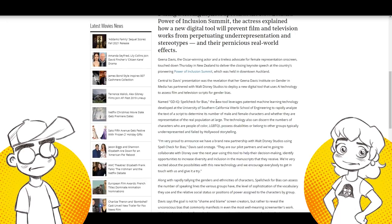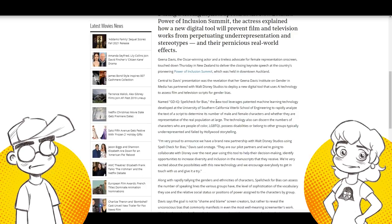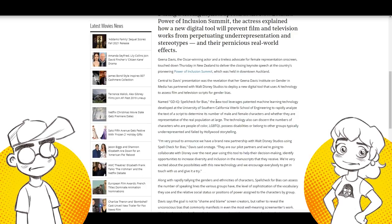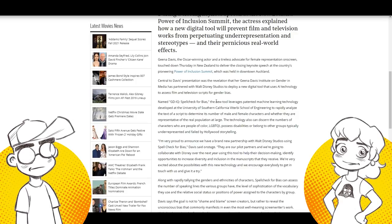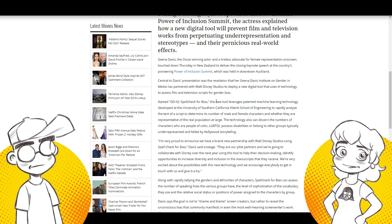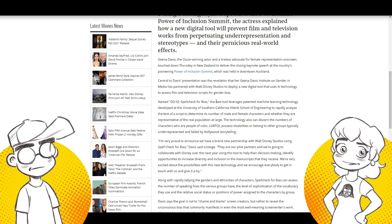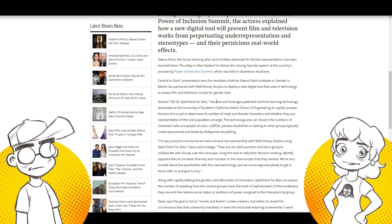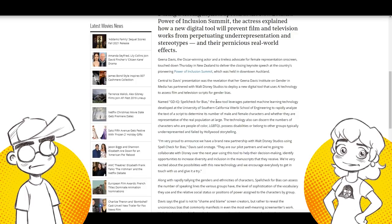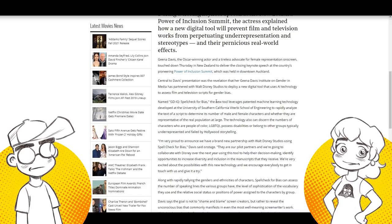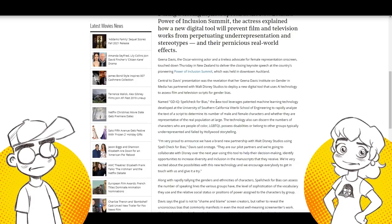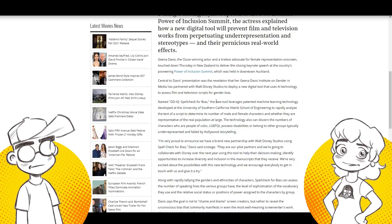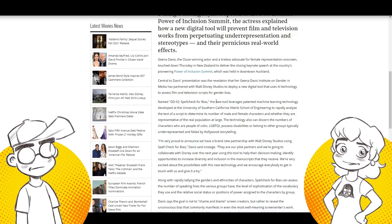Look, I am a hundred percent on board with diversity and things like that, within reason. I think where if it's story first and things are story driven and they just happen to have diverse characters, it works. What happens is, and what happens with things like this, and we've seen it with like She-Ra and different things when you're just inserting things because you want to make sure you hit different diversity check boxes, the stories suffer and it's more about an agenda than it is about a story. And something like this, I worry is going to lead to just, you know, cause they're even saying the technology can also discern the numbers of characters who are people of color, LGBTQ, possessed disabilities or belong to other groups, typically underrepresented.